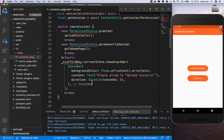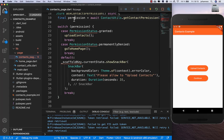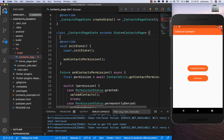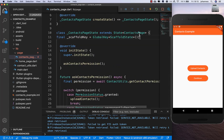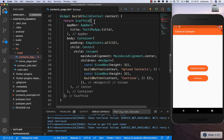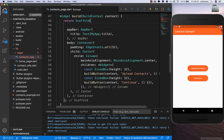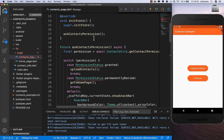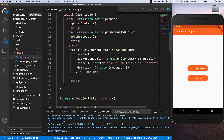I quickly add the ScaffoldKey at the top and then we need to put the ScaffoldKey inside our Scaffold widget's key property. Now every time something goes wrong we'll get a notification.